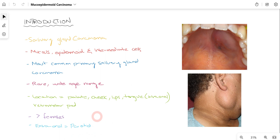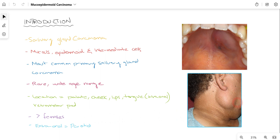Although the number of cases in both males and females is almost equal, a slightly greater number of cases are observed in female patients. As you can see in this clinical picture, this is where the parotid gland is present and you can appreciate a large swelling around the parotid gland, so one of the differential diagnoses can be Mucoepidermoid Carcinoma.